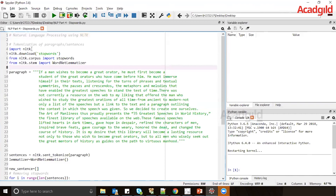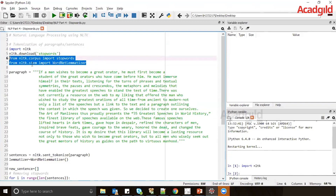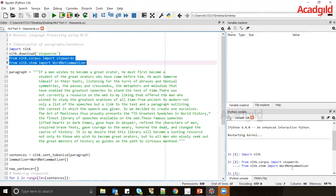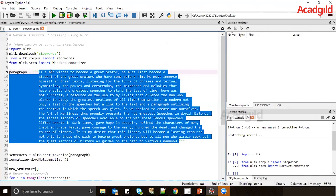The first step is to import NLTK libraries using the 'import nltk' command. Then we import stop words and WordNetLemmatizer from nltk.corpus and nltk.stem. Once executed, both libraries are included. The next thing is a paragraph on which we'll apply stop words, WordNetLemmatizer, and bag of words.